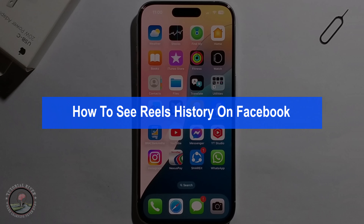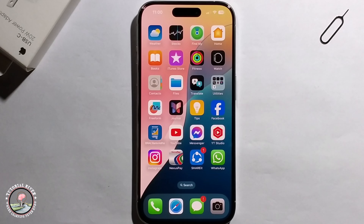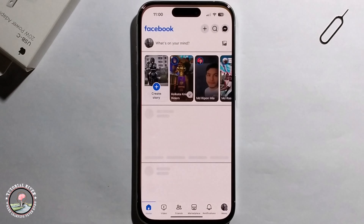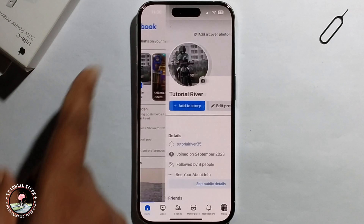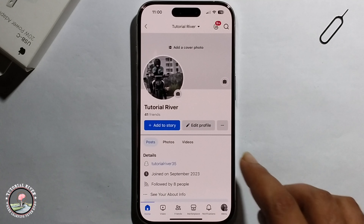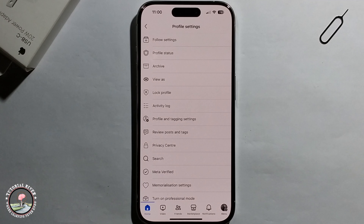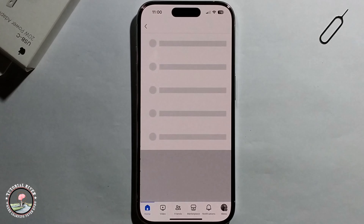Hello everyone, today I will show you how to see Reels history on Facebook. First, open Facebook, click on your profile, then click on the three-dot menu and go to Activity Log.